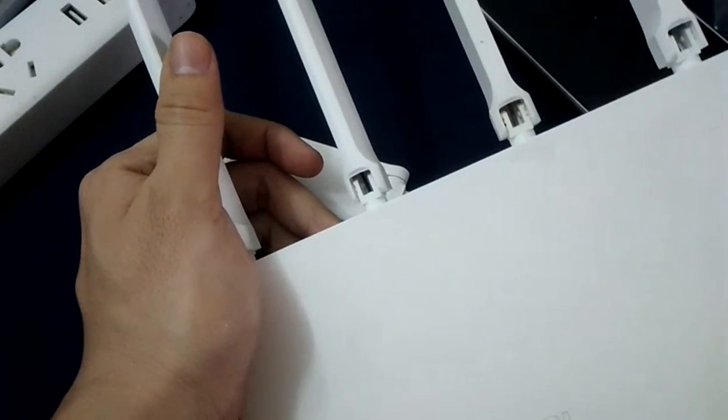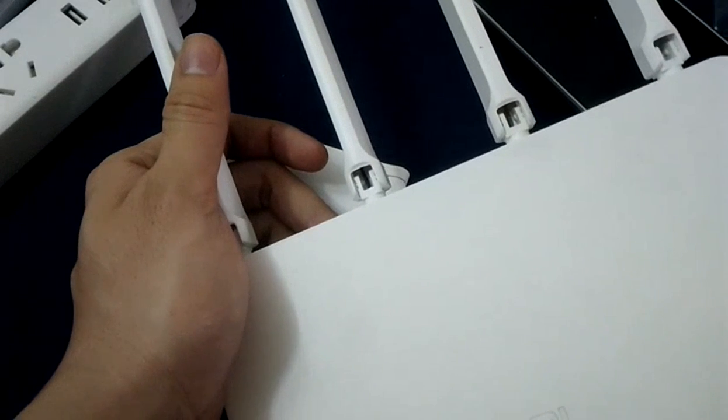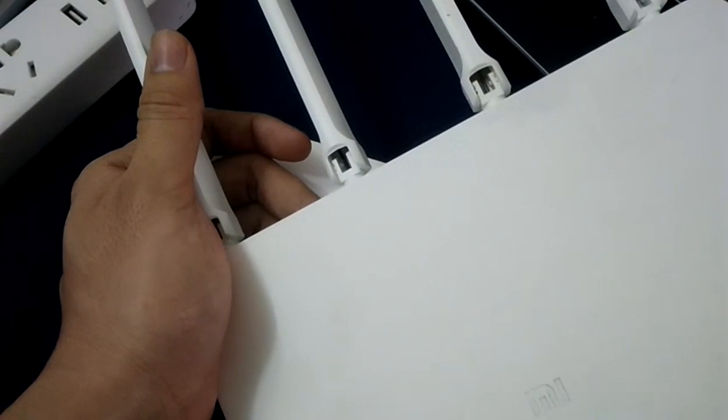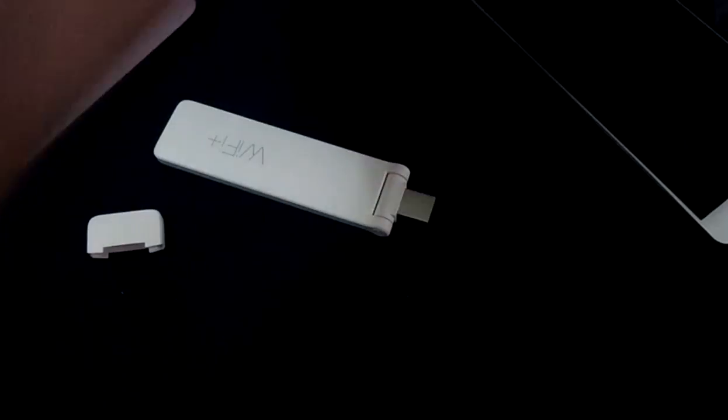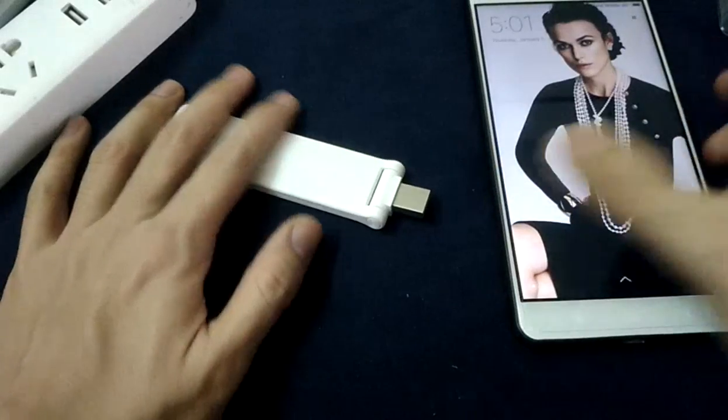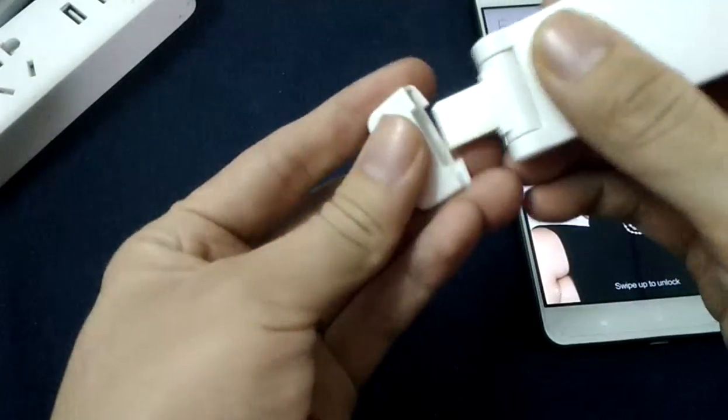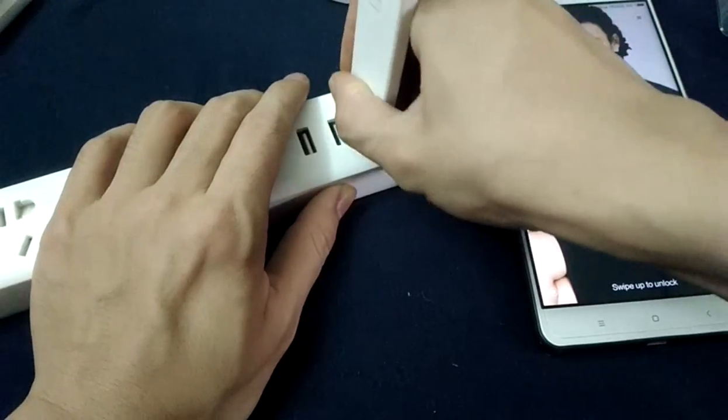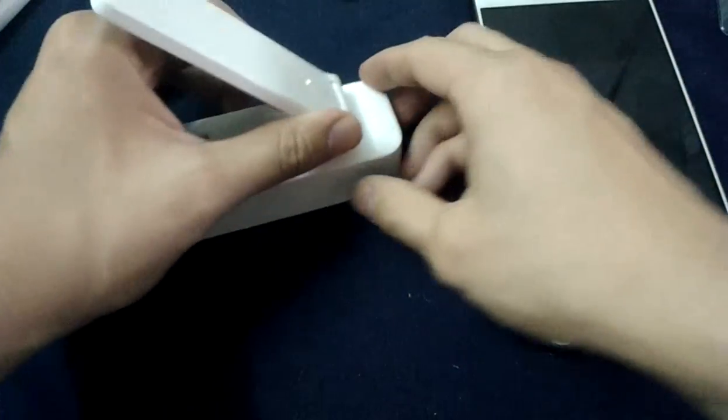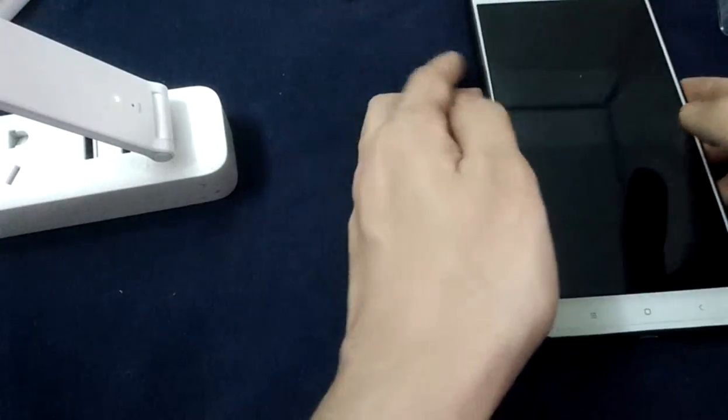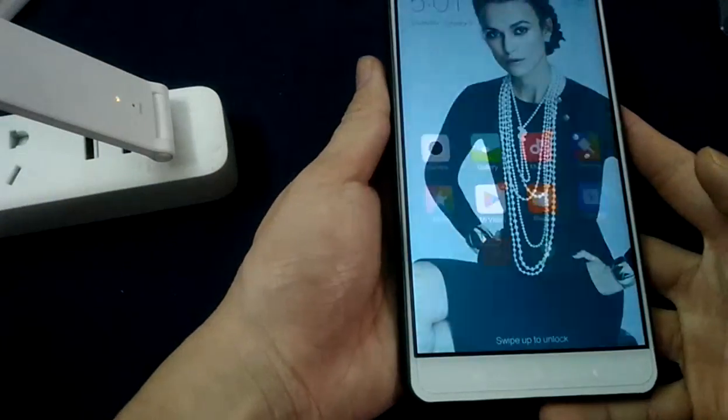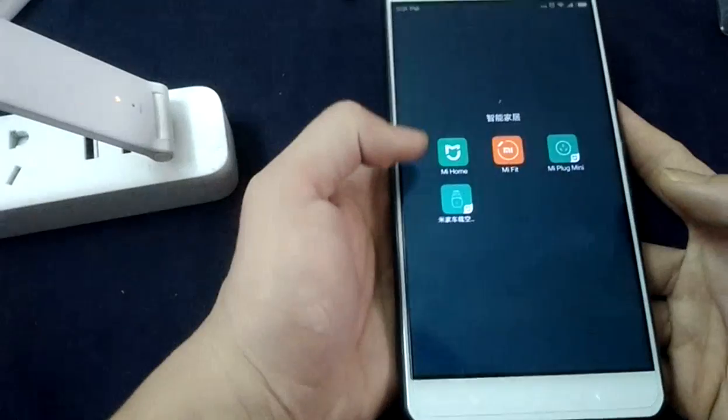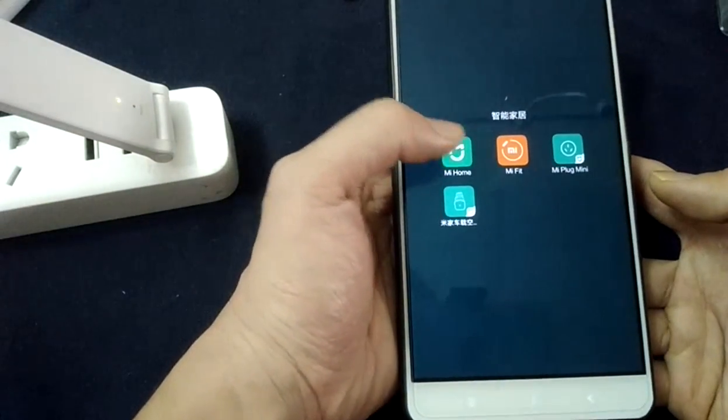But the frequency is only for 2.4 GHz frequency, not for the 5G frequency. Next, let's see how to pair it on the Mi Home app. You can download the Mi Home app through scanning this code. We already have the Mi Home app.